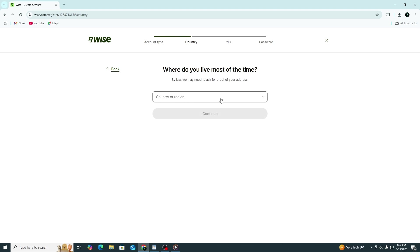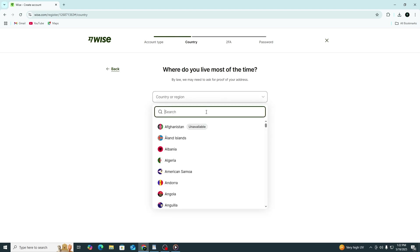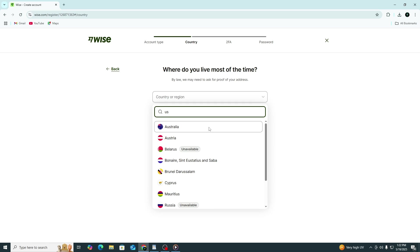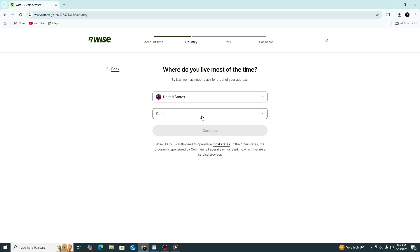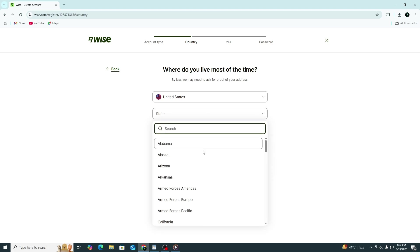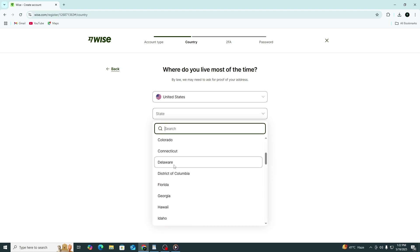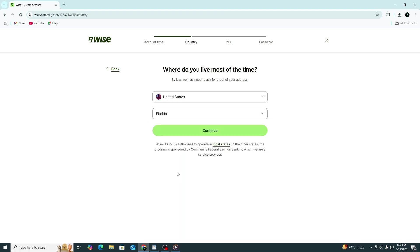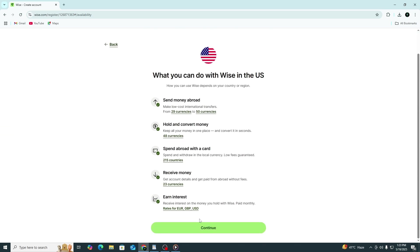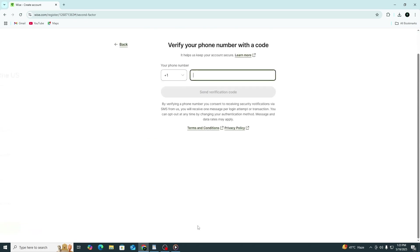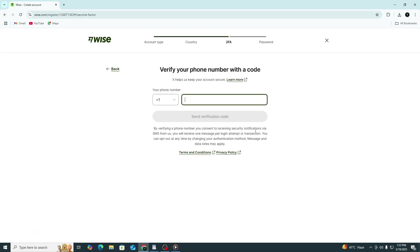WISE will now ask for some basic information. Enter your full legal name, your country of residence and your phone number. Make sure you enter the correct phone number because WISE will send you a verification code. After entering your details, you'll receive a code by SMS. Type in the code to verify your number.